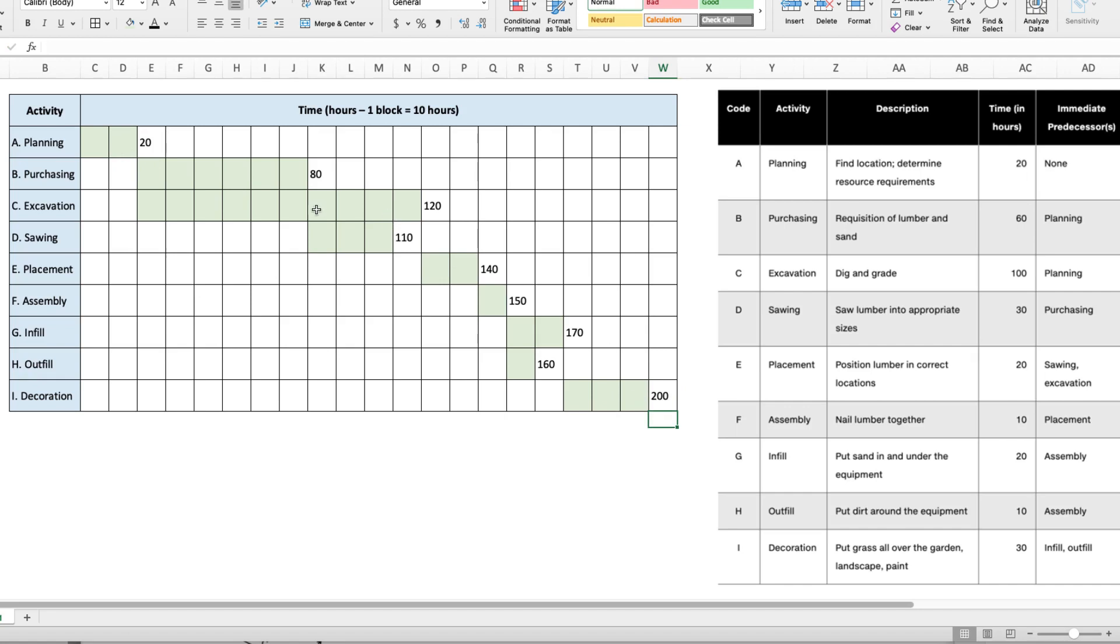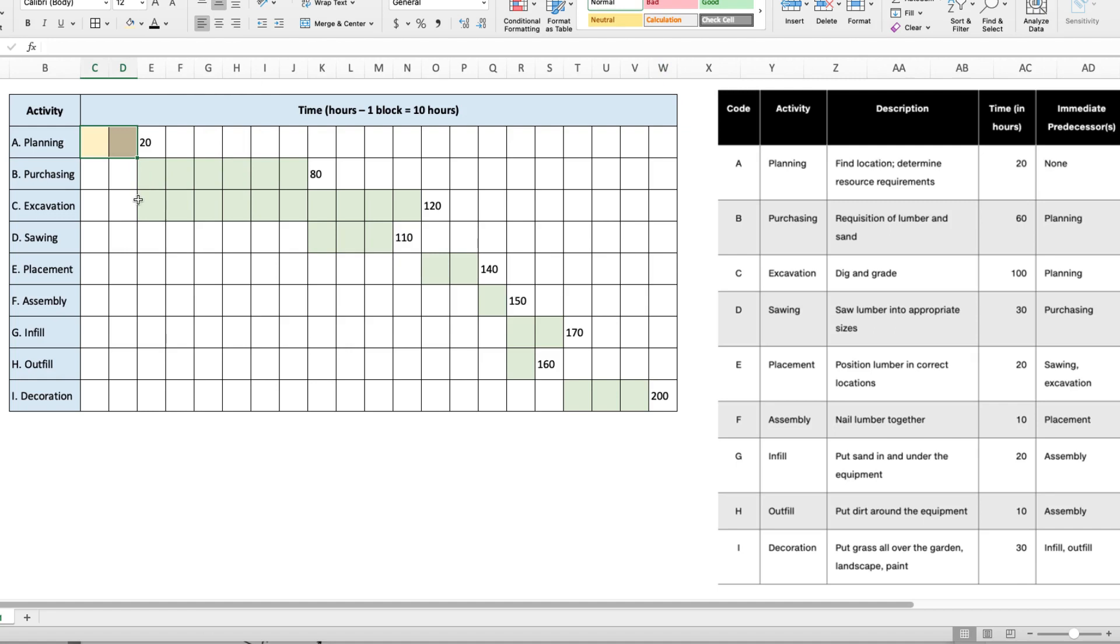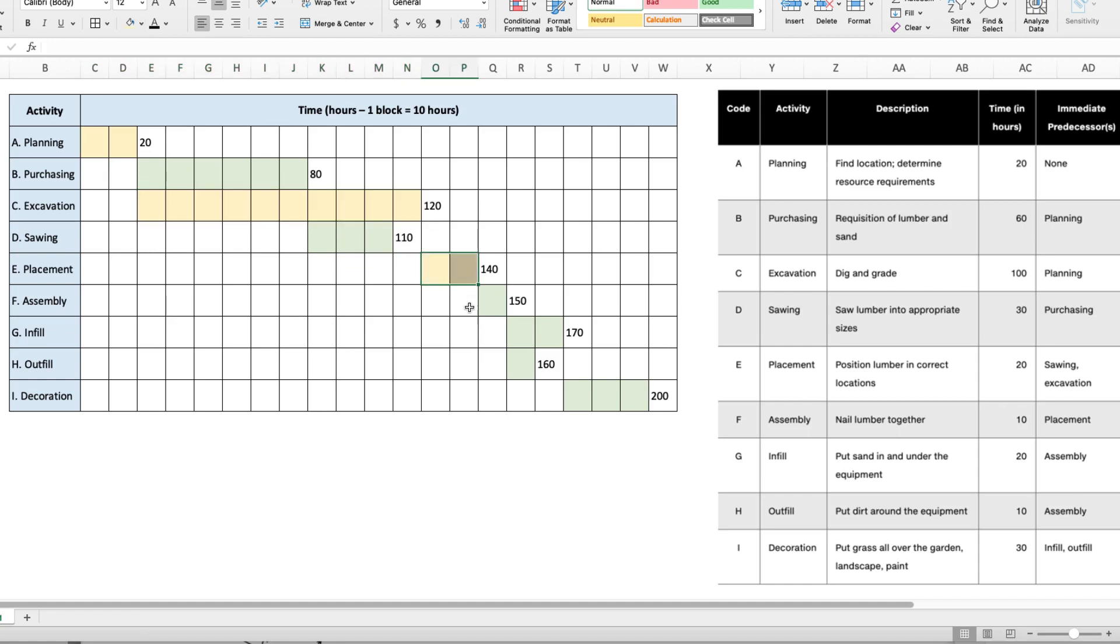What we can also do with the Gantt chart is use it to identify the critical path. So we'll start with A, because that's the first one that's always on the critical path, and we'll highlight that one yellow. Then we look for the next longest activity, and we can see that that's activity C, or excavation. And then what immediately succeeds excavation is placement, followed by assembly, then infill, and then decoration.